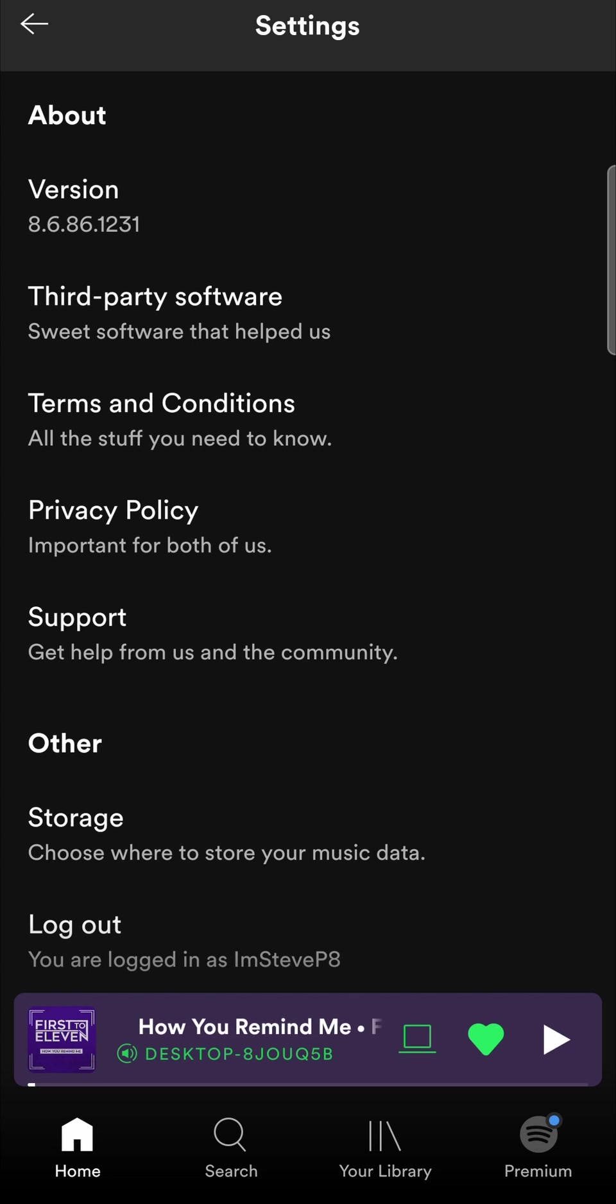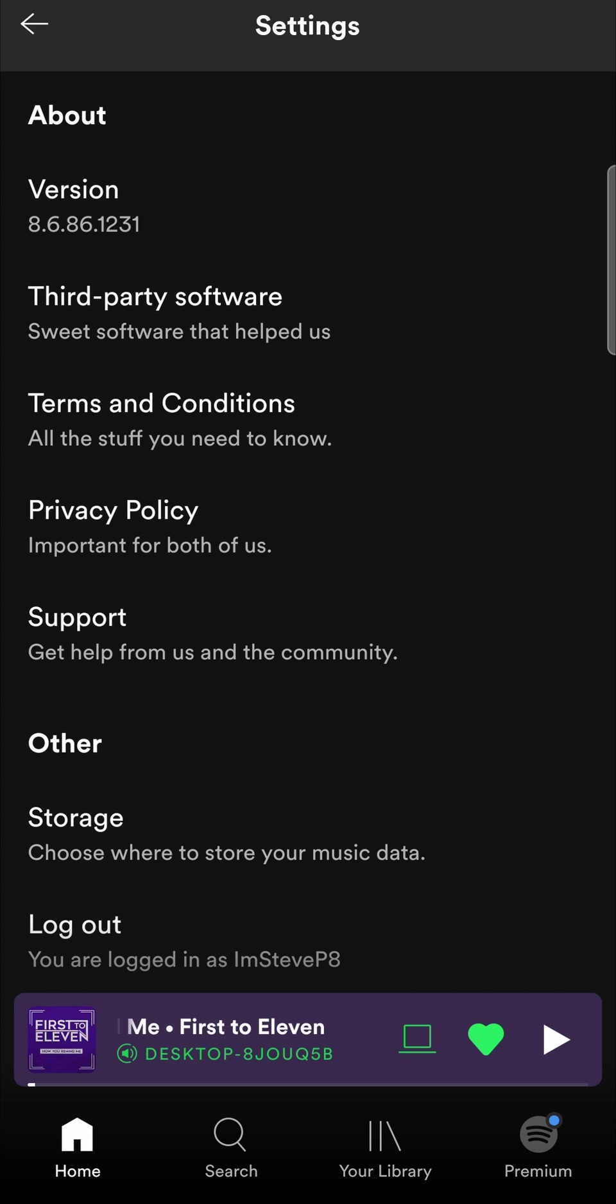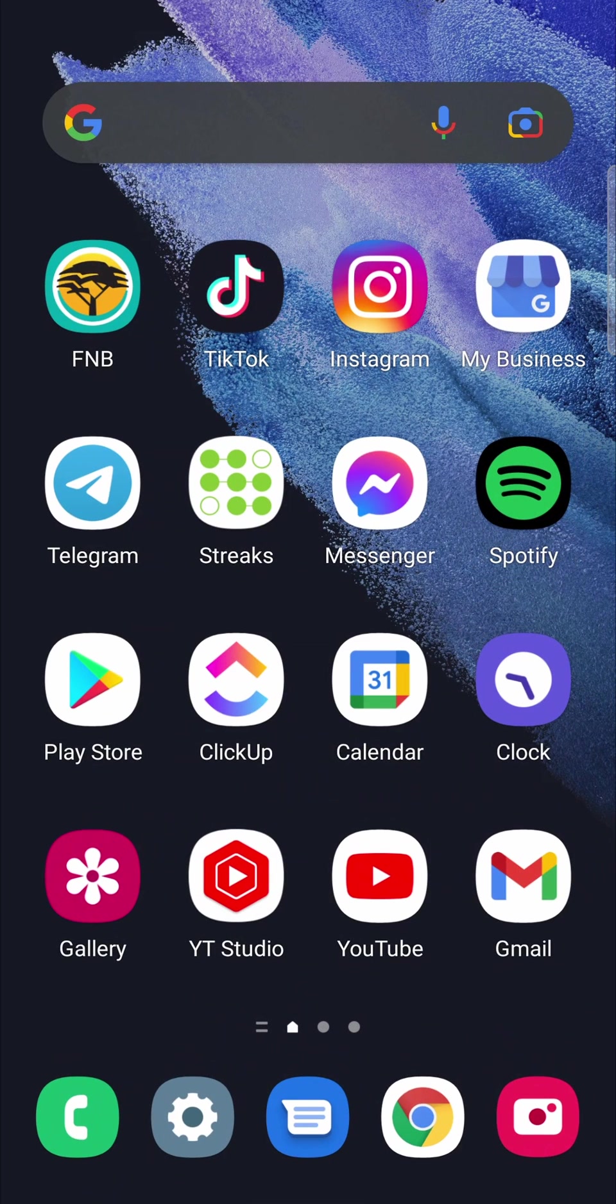Sometimes the cache of the app can get all messed up with various files. So you can go out of the Spotify app. Now I'm on an Android device.